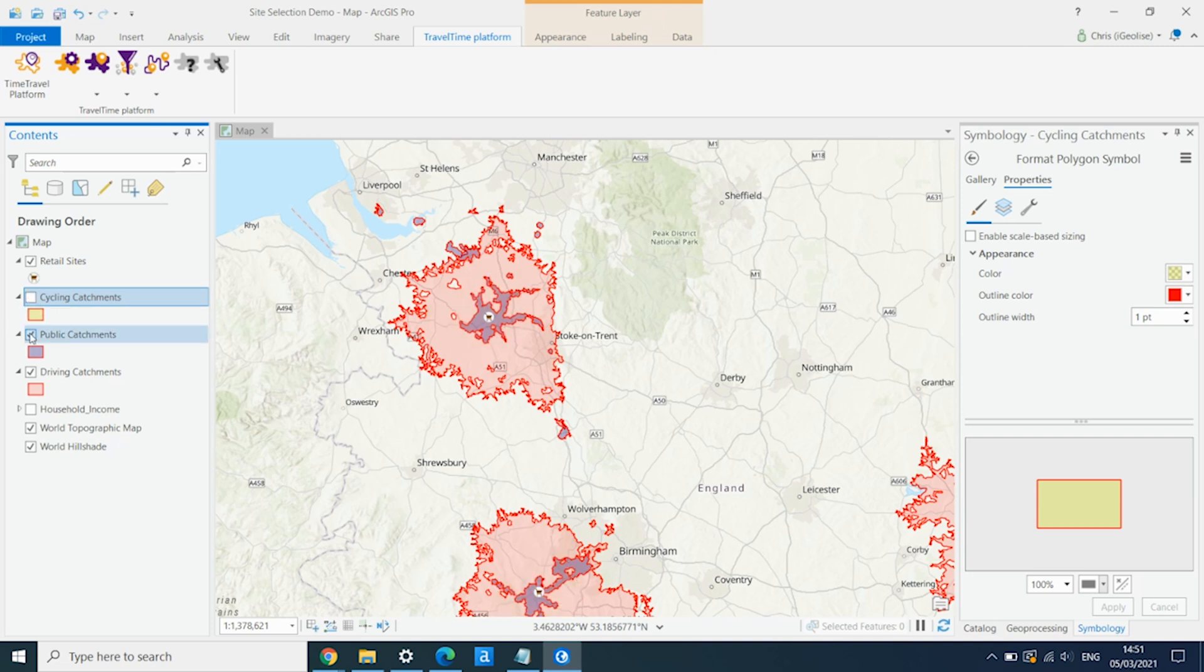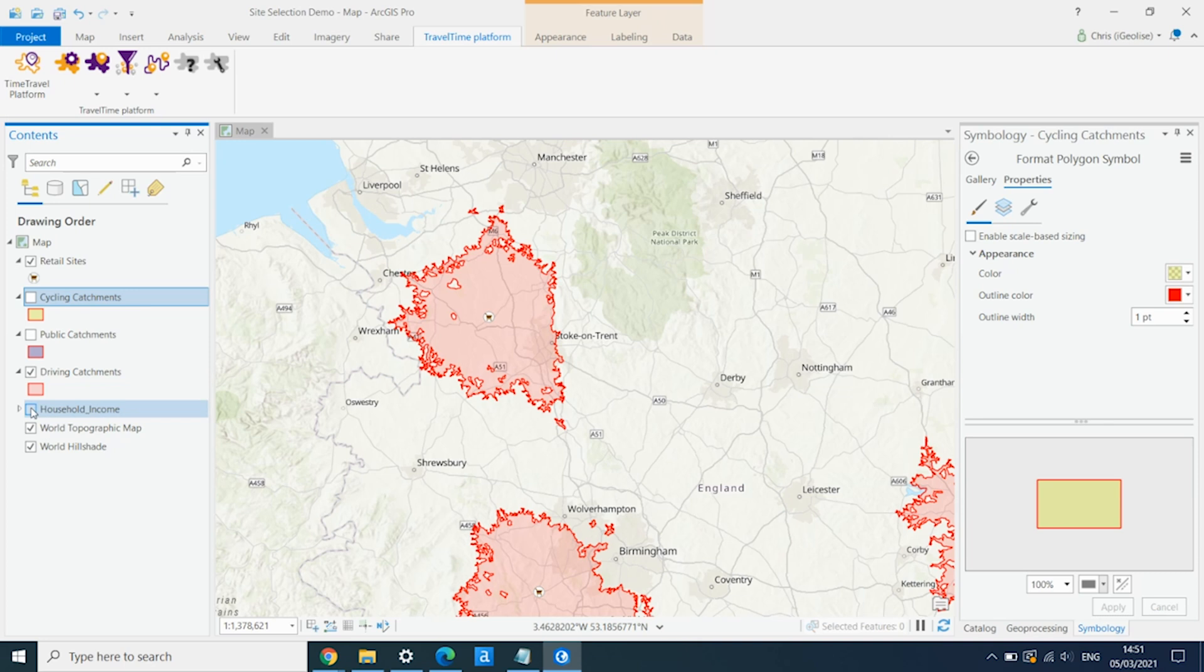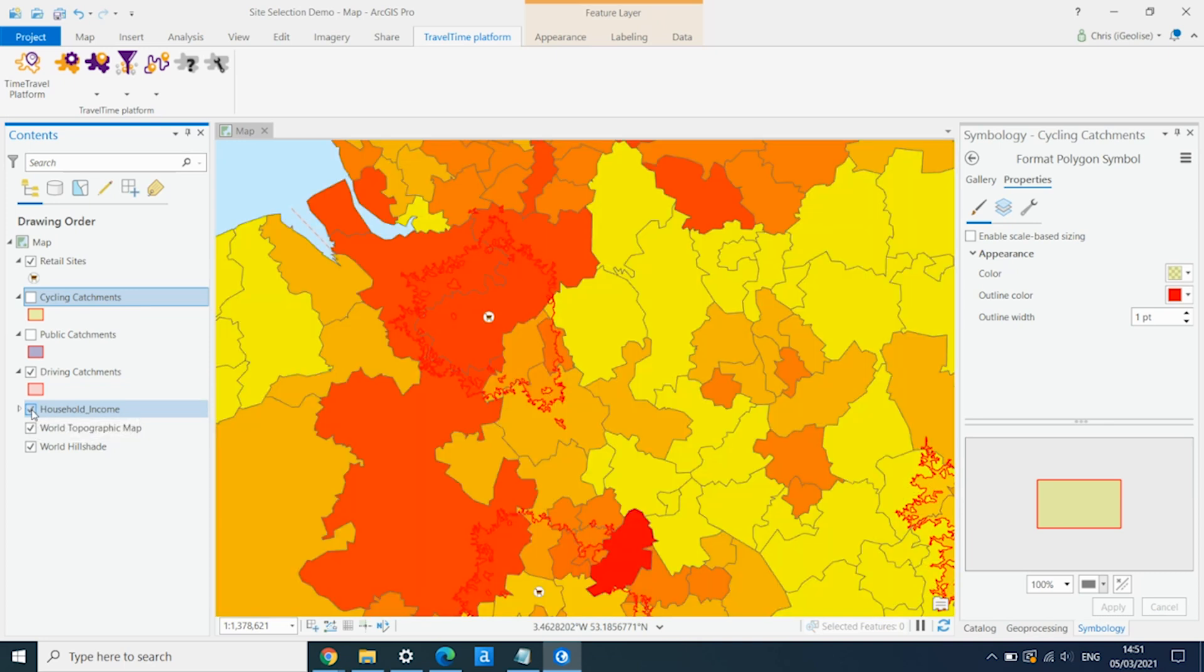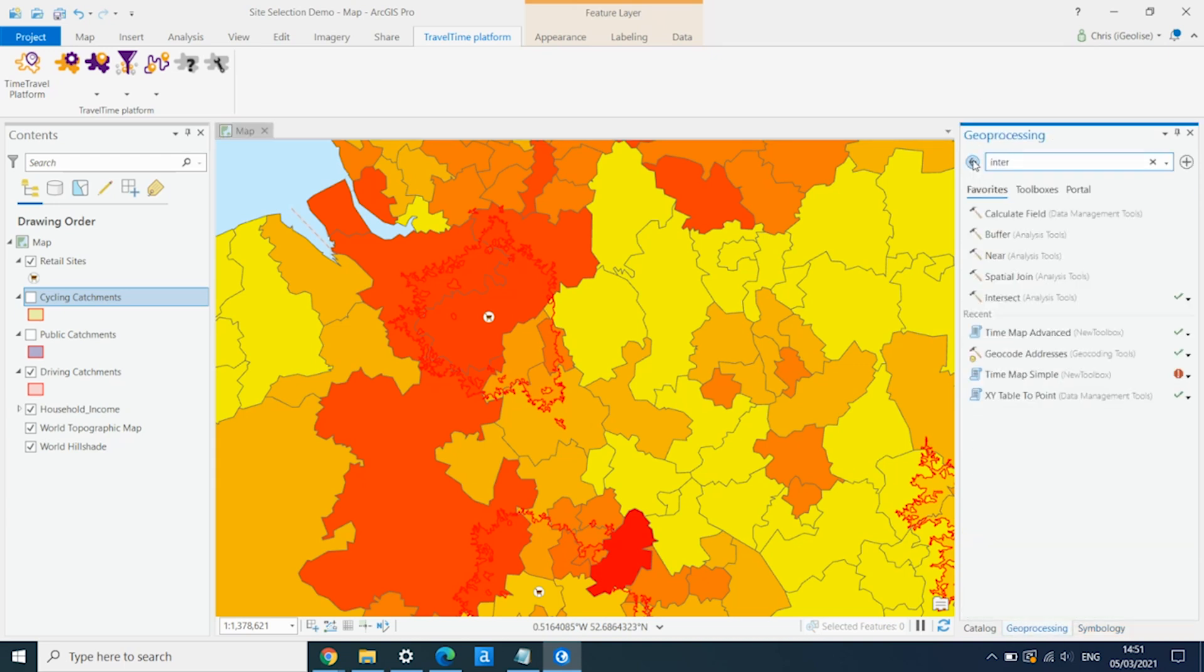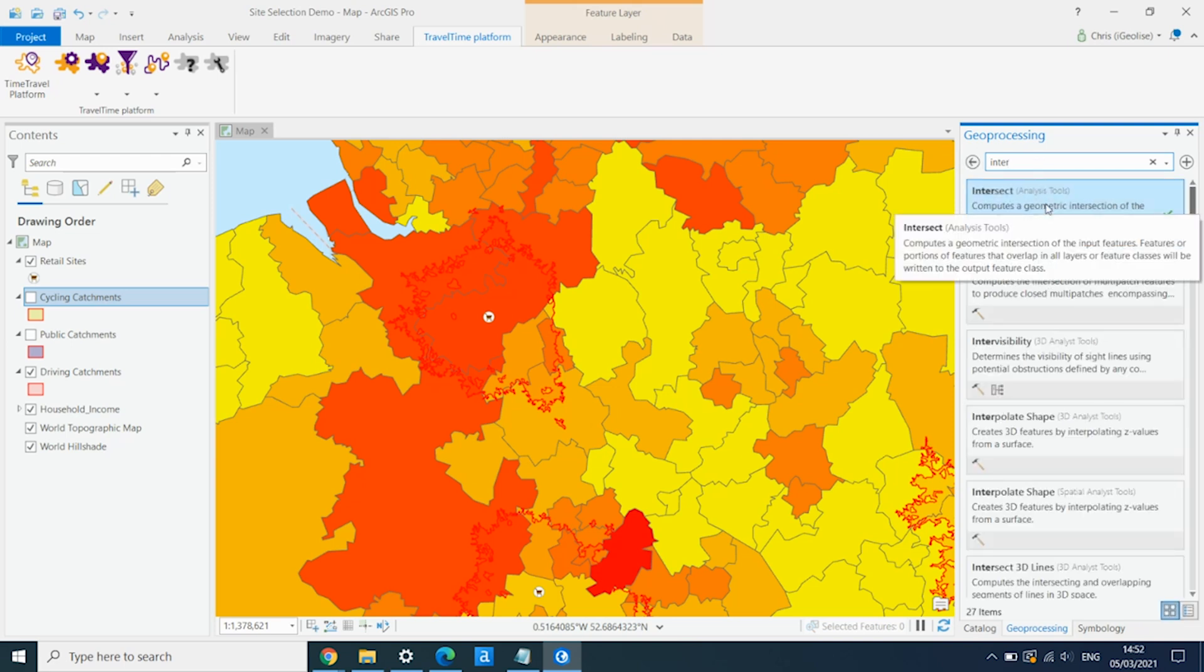So I'm going to use my driving catchments. And I've already loaded in a layer from the Esri Living Atlas of household income in the UK. But this could be population data, demographic data. Could be specific business data around known customer addresses, anything like that. But I'm going to use this data and filter it to find the household income data that falls within each of these driving catchments. So we're going to go back to our geoprocessing. And we're going to use the intersect tool. So I want to intersect my household income with my driving catchments.